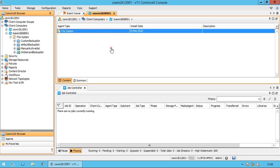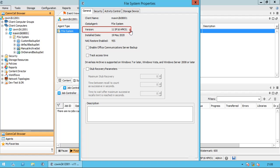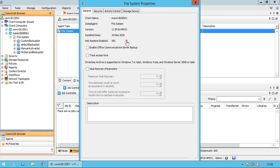Properties: Client name displays the name of the client computer. iData agent displays the identity of the agent installed on the client computer. Version shows the agent version. Install date displays the date on which the agent was installed or upgraded on the server. NAS restore enabled — Yes specifies that the NAS restore enabler is installed with the agent and the client is an available destination for the restore of data from a network attached storage client.